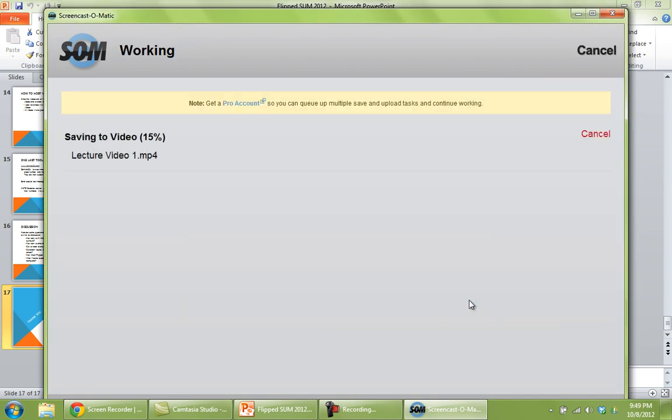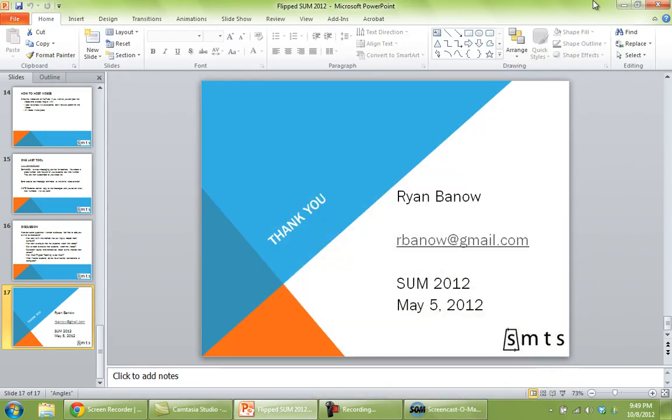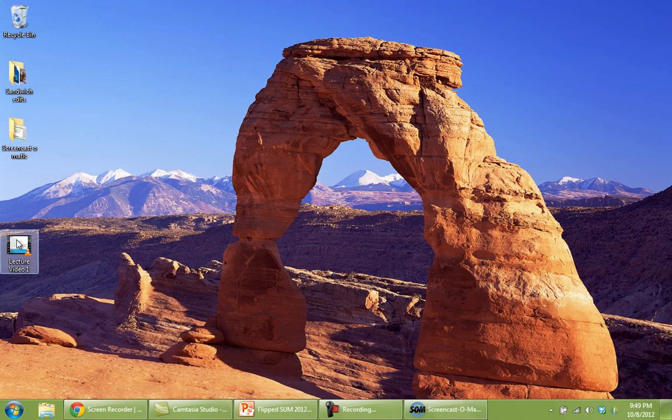And it'll take a little bit of time here to save it to your computer. And once that's complete, we could go check my desktop. Make sure it's there. I've got Lecture Video 1.